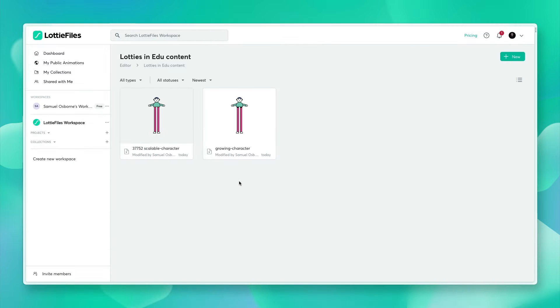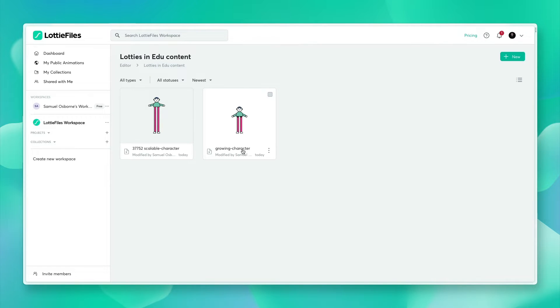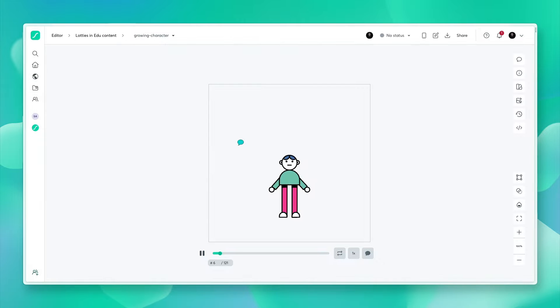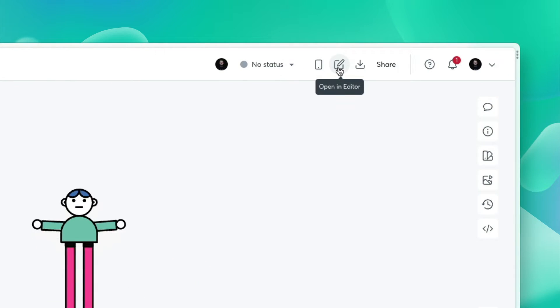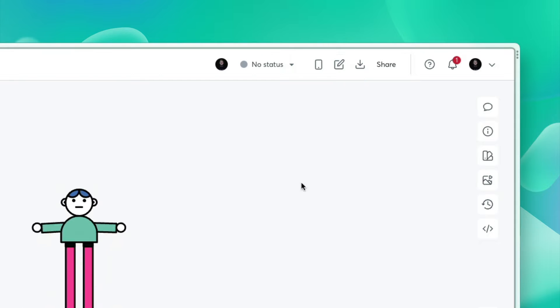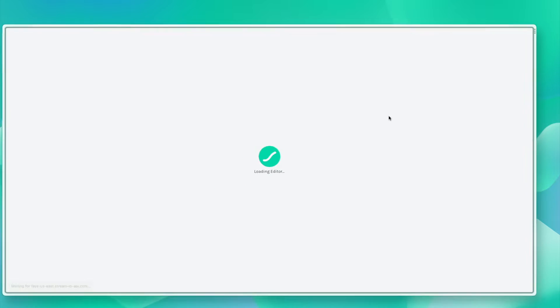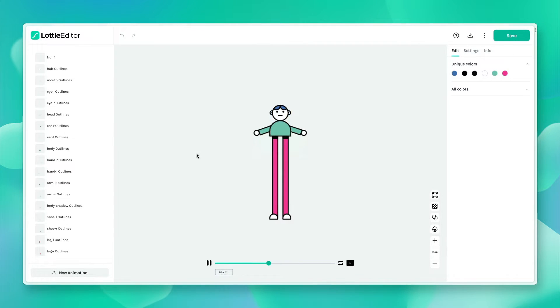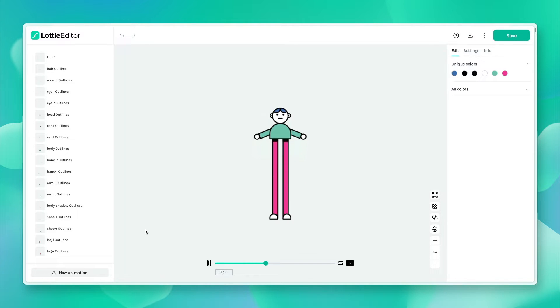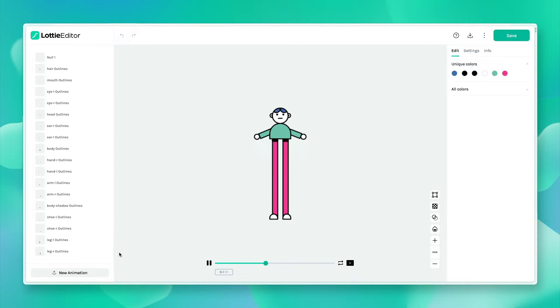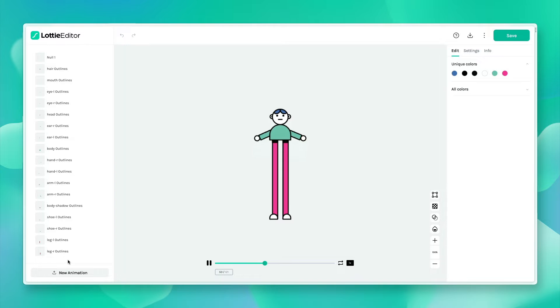Starting off, I'm inside of my LottieFiles workspace using the LottieFiles workflow. Here I'm going to select the animation I want to edit and open it in the editor. My animation has been separated into different layers for every limb.